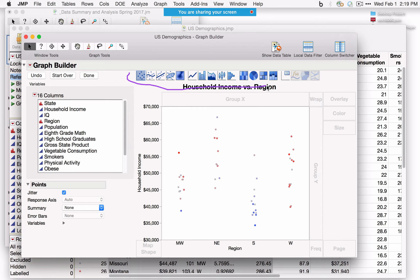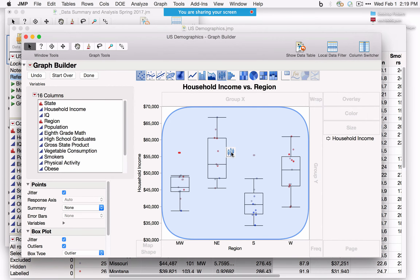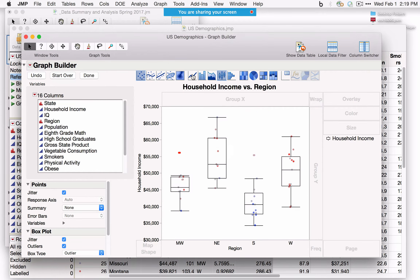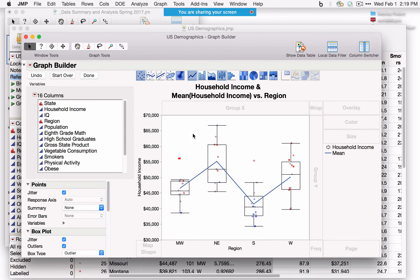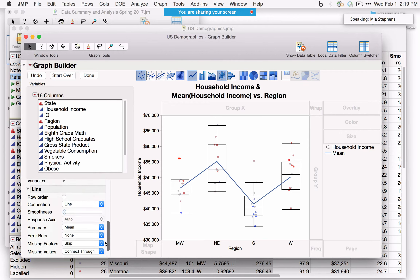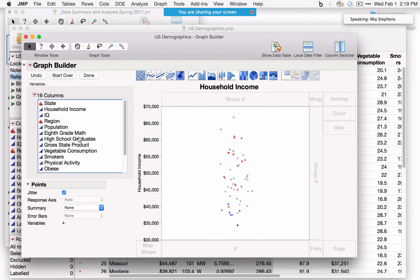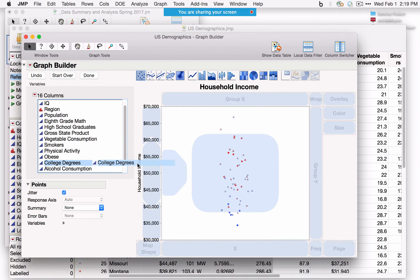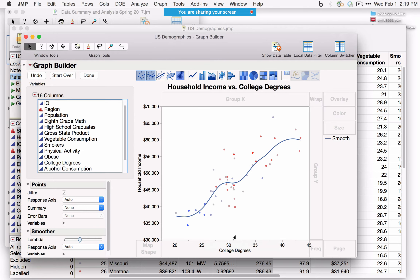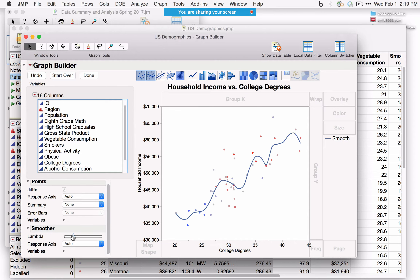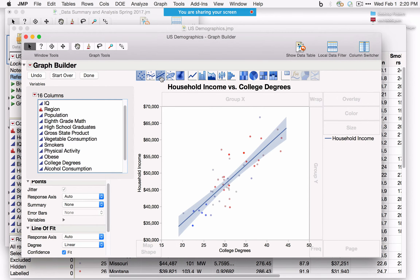For a continuous versus continuous relationship — such as Household Income versus College Degrees — JMP by default fits the points and a smoother with a slider to see the nature of the relationship. Clicking the third icon fits the least squares regression line. Additional options appear on the side for the line of fit, where you can explore different types of fit and plot statistics like R-square or show the equation.